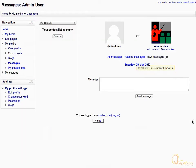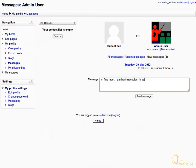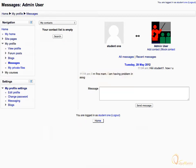Read the message and click in the message box to reply to the message sent by admin. Let's enter: "I am fine, I am having a problem in assignment." Then click on Send Message. Notice that your response has been posted successfully.